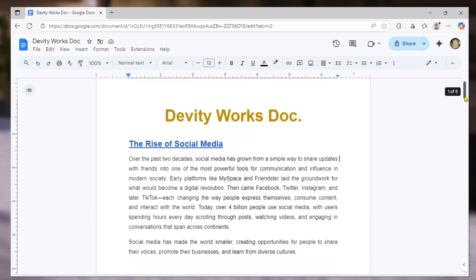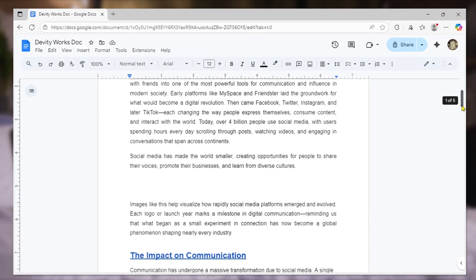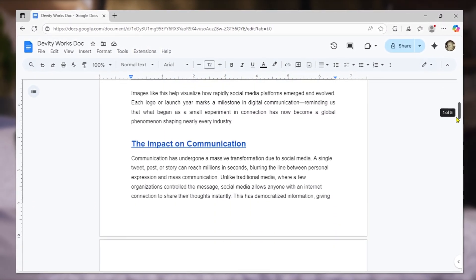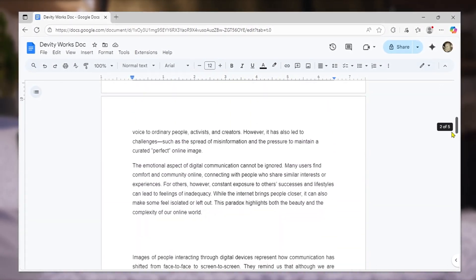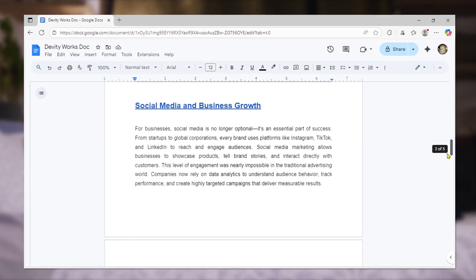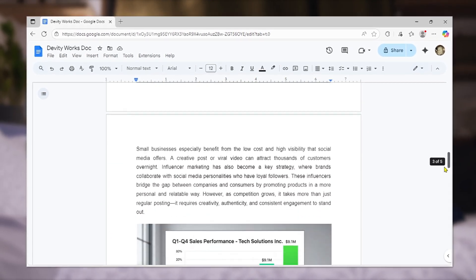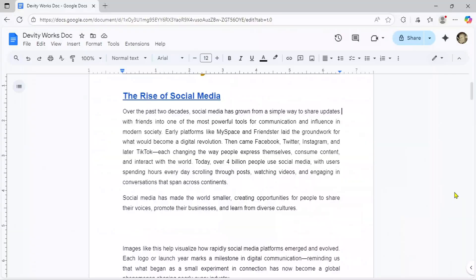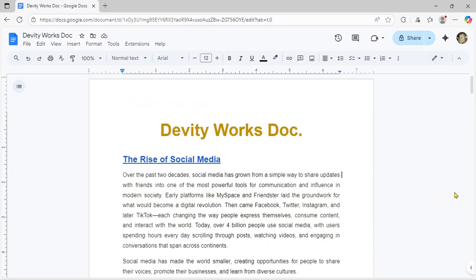Want to make your Google Docs look more professional with watermarks? Whether it's text or images, I've got you covered. This will take less than 4 minutes. Let's begin.